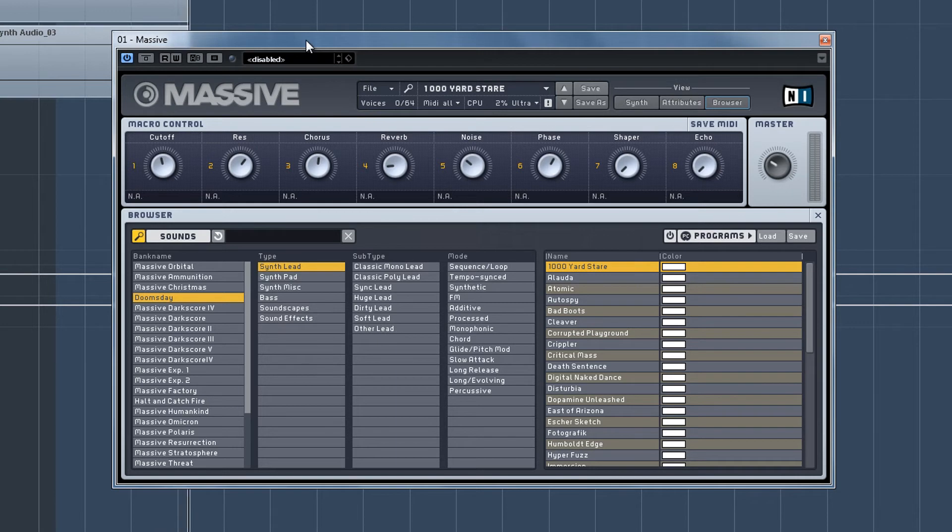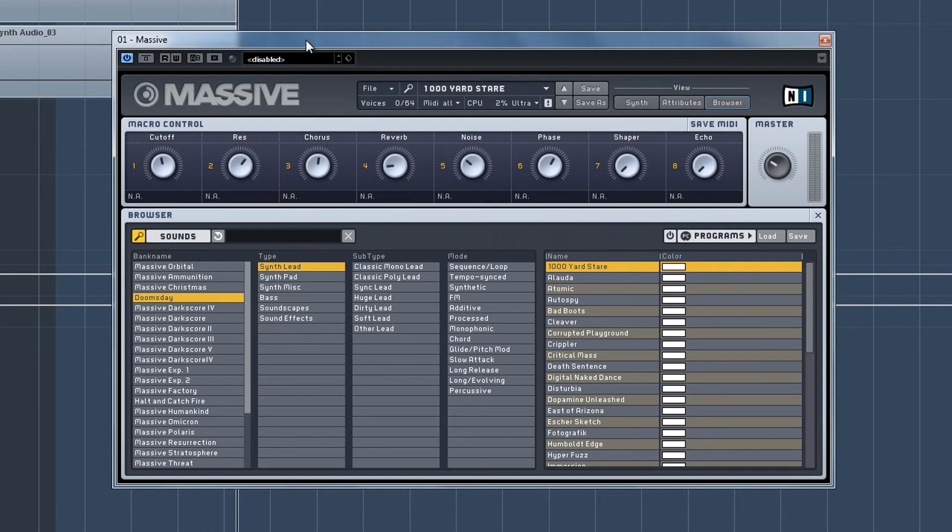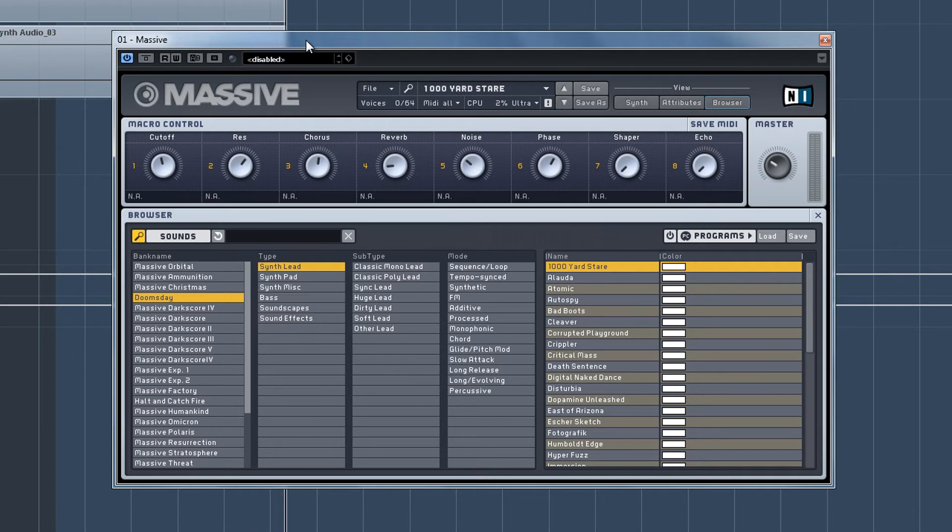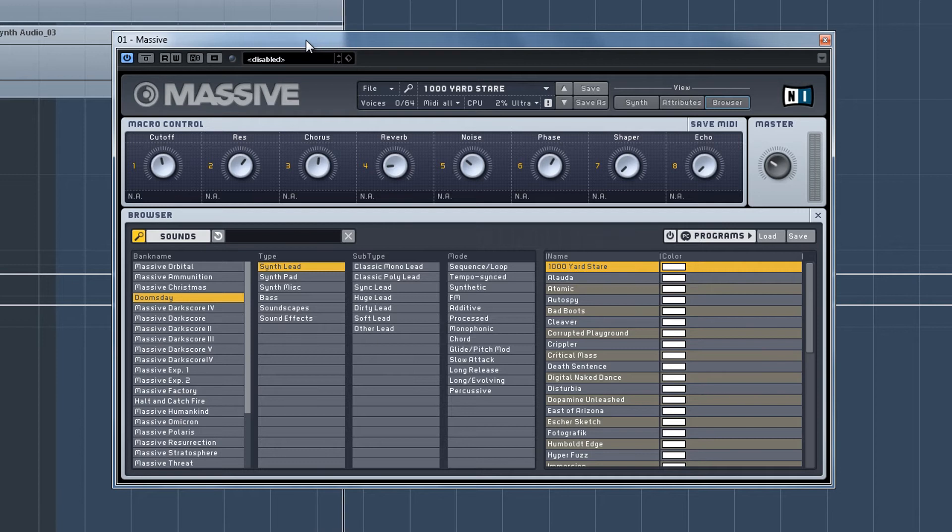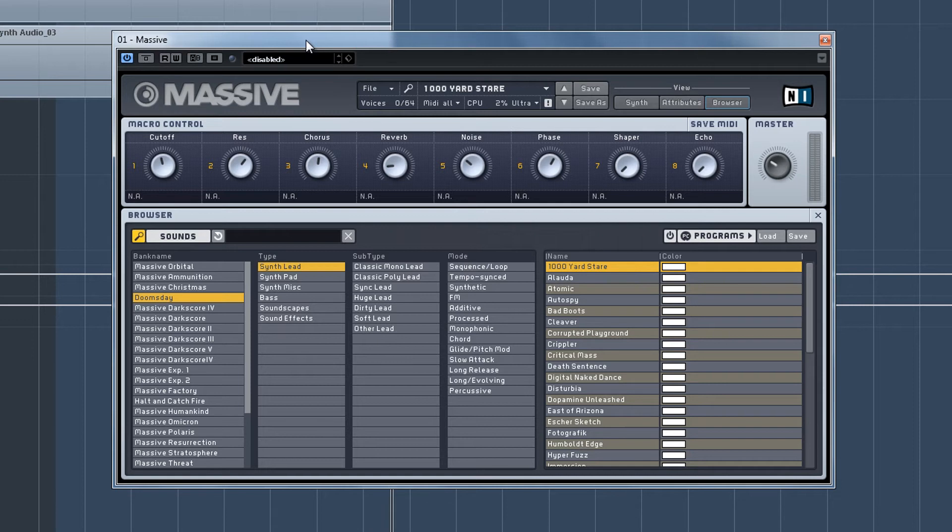Welcome to the first of two synth sound sets that I'm going to be revealing to you, because this new project, new release, comes in two parts. This project is called Doomsday, and it comes in two formats with completely different sounds in them. It's not like I've done the same sounds in each one. So there's an Absynth version, and there's a Massive version, which we're going to look at now.